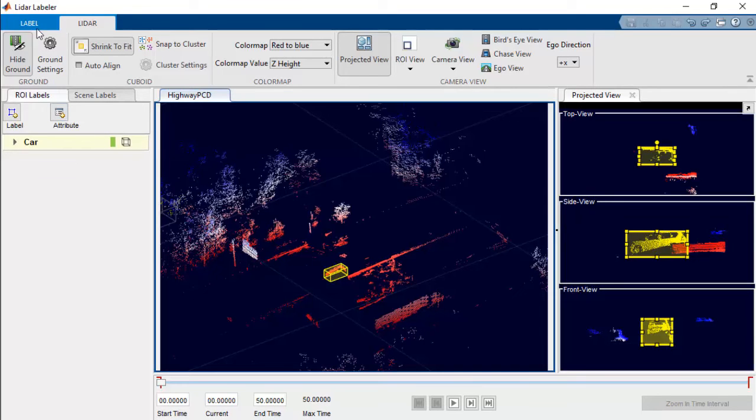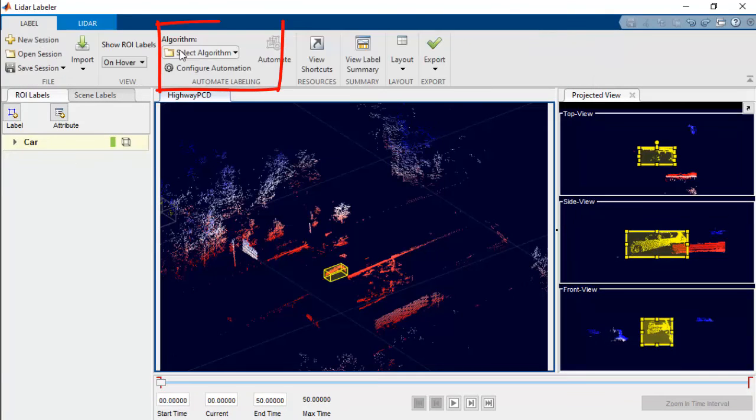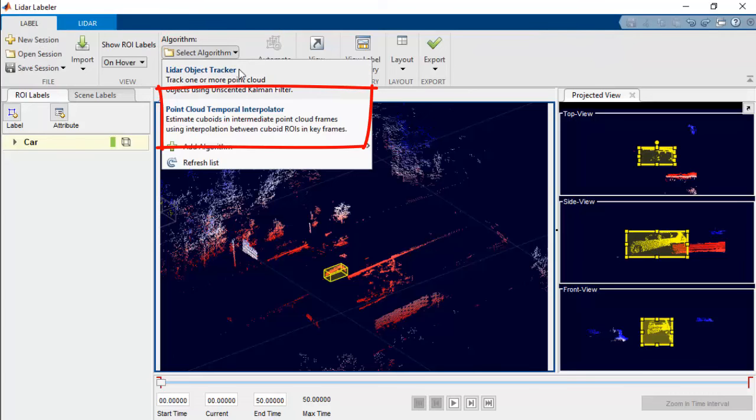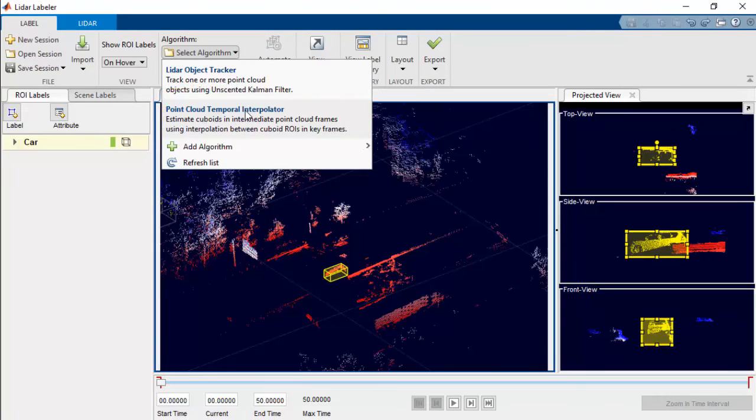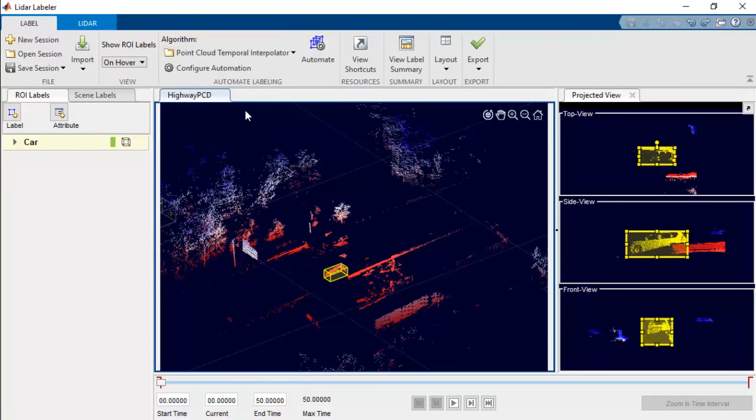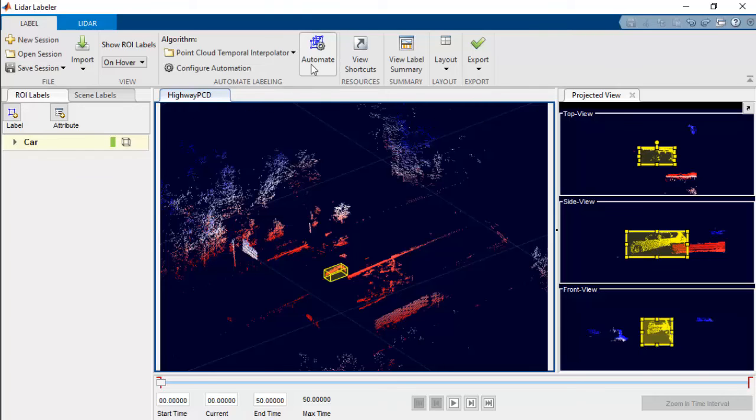In this case, let's select the point cloud temporal interpolator. This algorithm estimates cuboids in the intermediate frames using interpolation between the cuboid ROIs in the keyframes.